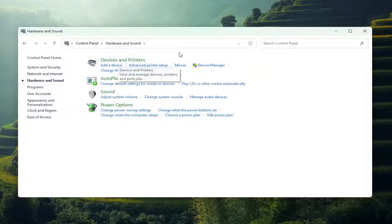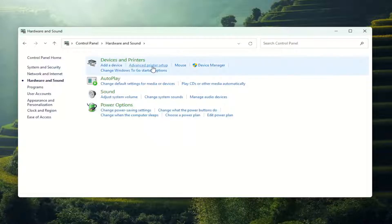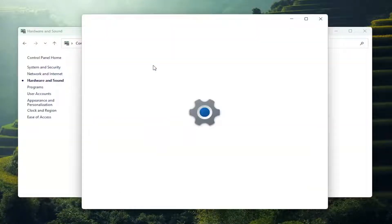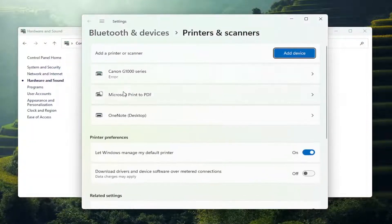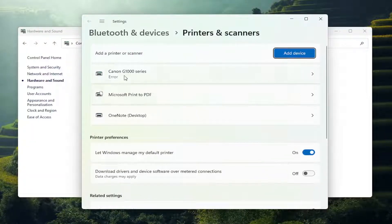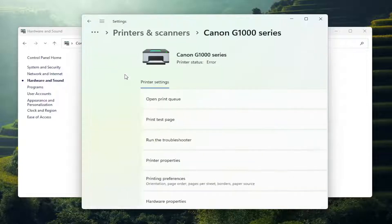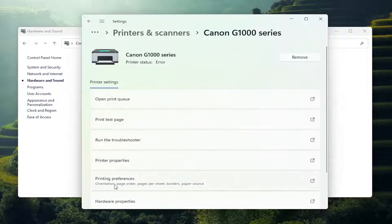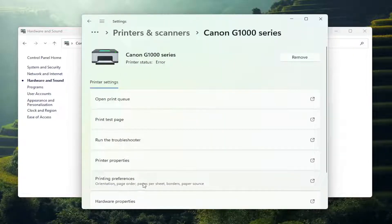Underneath devices and printers, select advanced printer setup. And then select your Canon printer from this list and then select printing preferences.